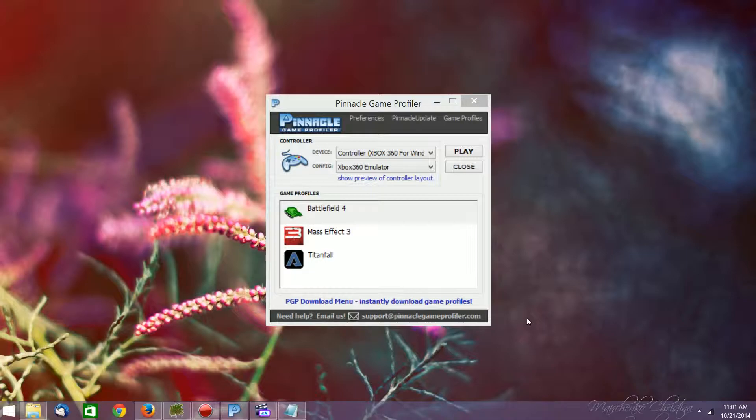You can also take advantage of it through a trial, and I'm going to have the link to that in the description below so that you can use the trial in order to try this out and see if it's something that you'd like.